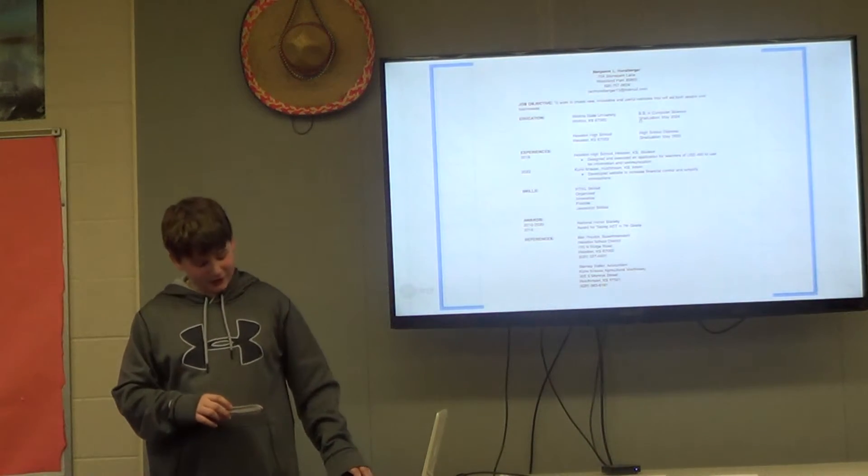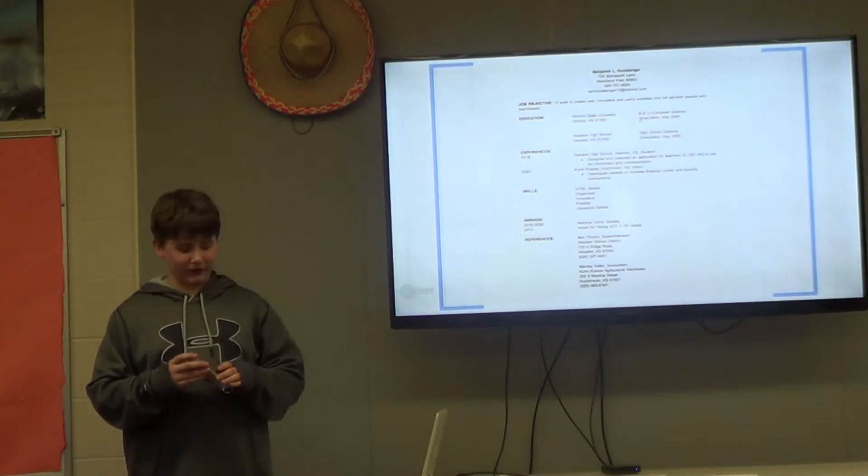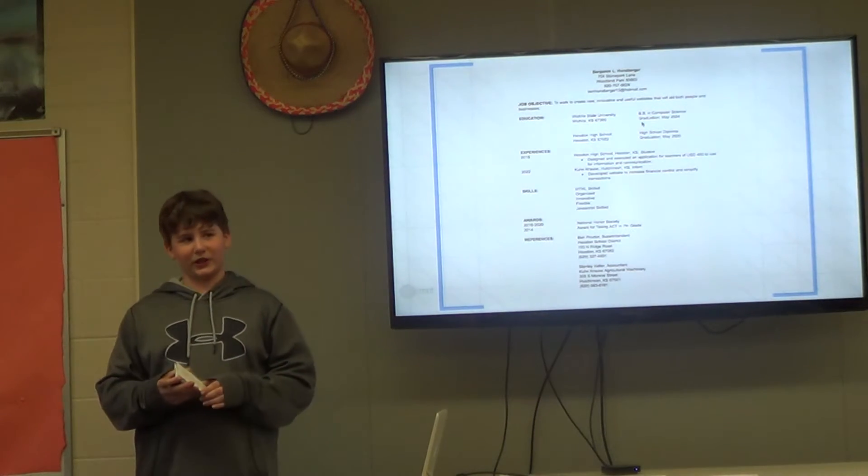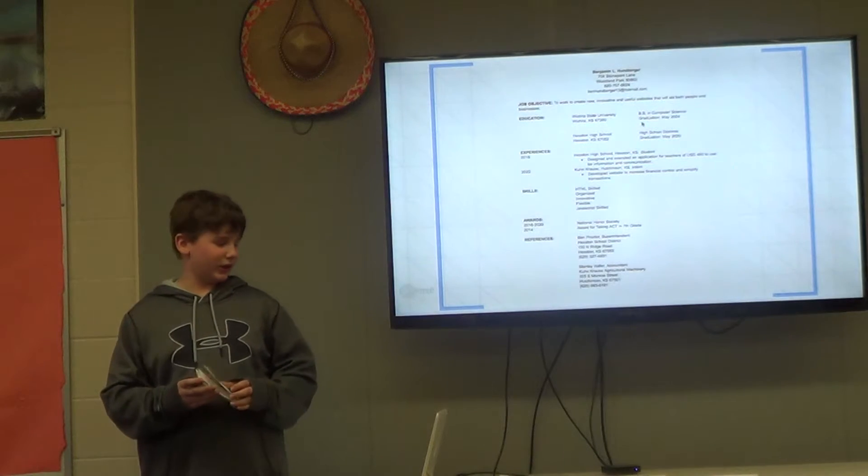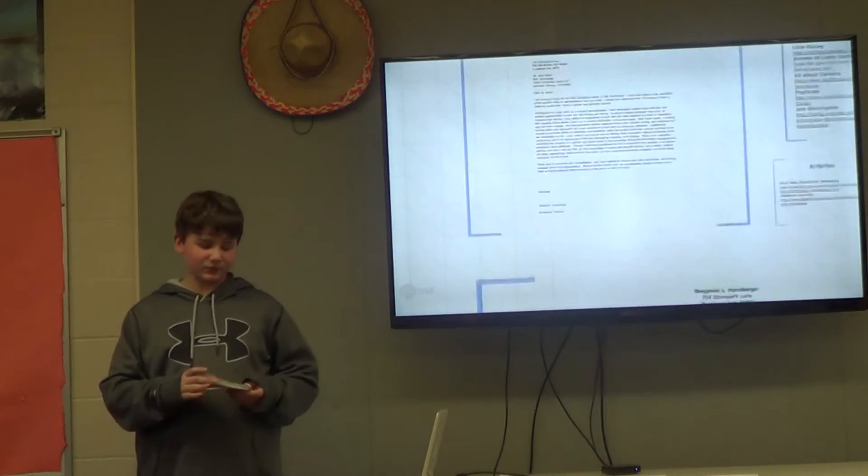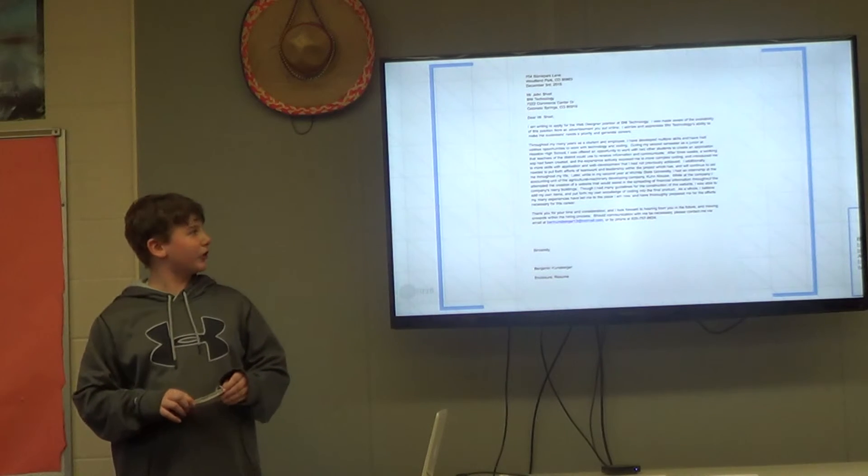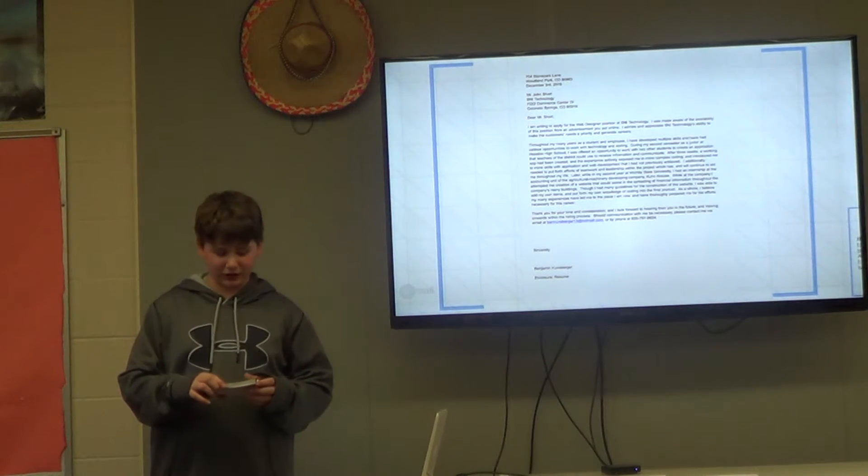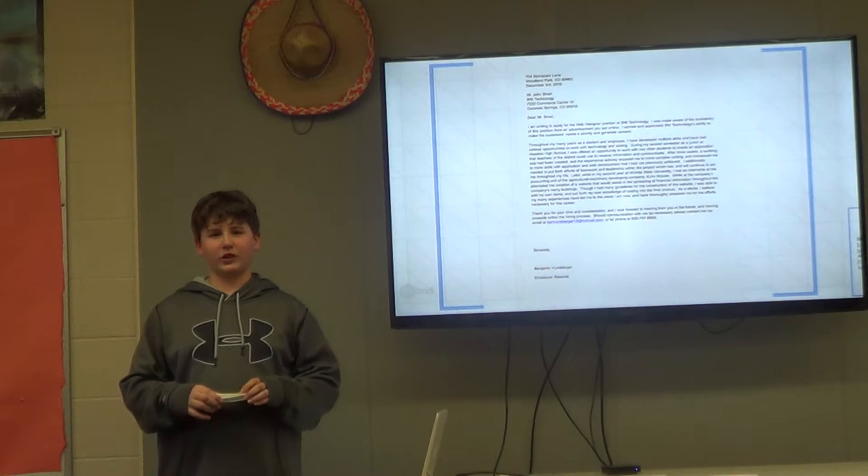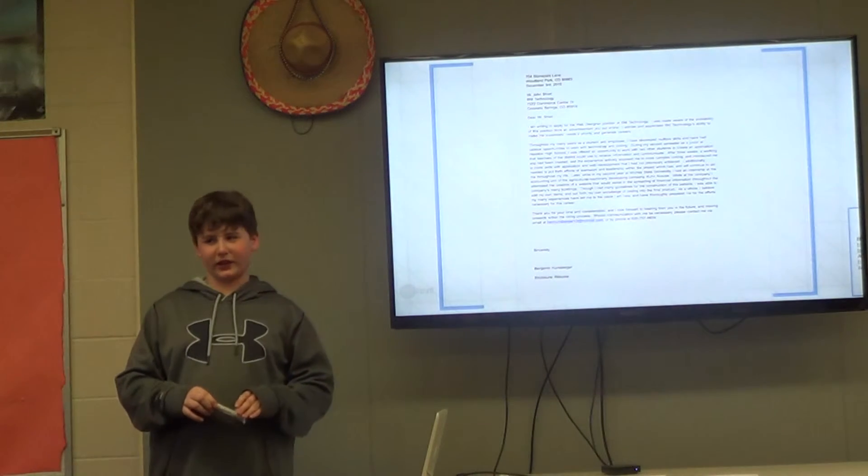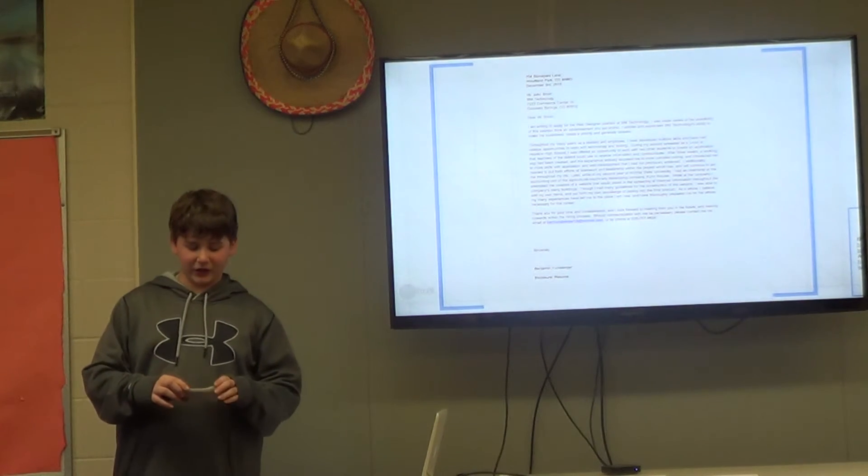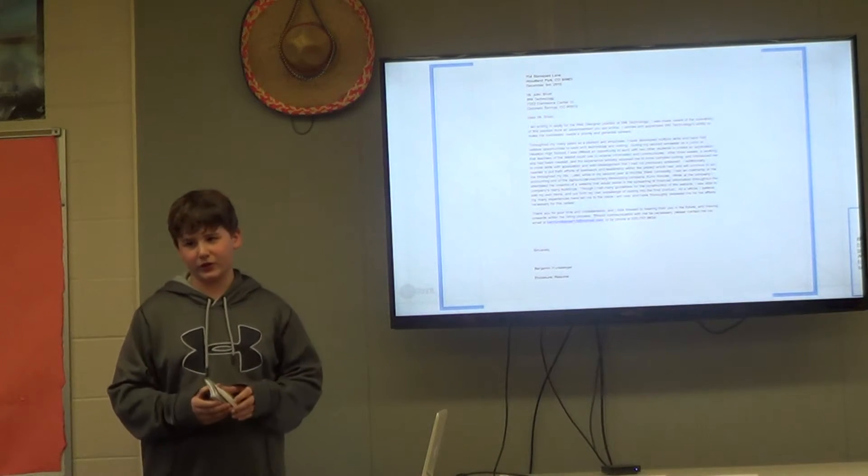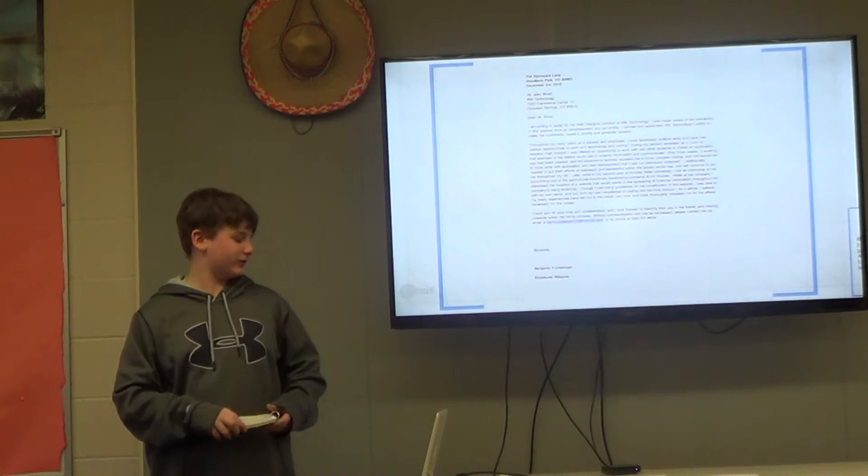One reference listed was Ben Proctor, superintendent of the Heston School District. I chose him because he knows me educationally and can provide a statement of any ability. Before any employer sees my resume, they will see what's in front of it, the letter of application. I've addressed my letter of application to John Short, human resources representative at SNI Technology. I've asked him to consider me for the position of web developer, stated why I'm interested in that position, and how I can do it.